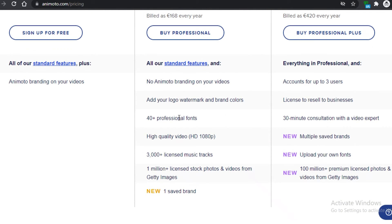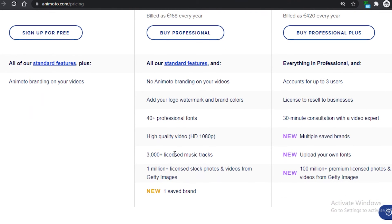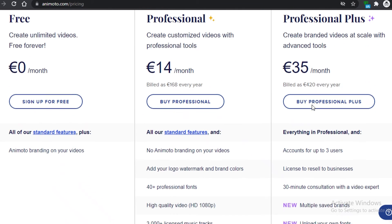The Professional plan is 14 euros/pounds per month. You get no Animoto branding on your videos, the ability to add your own watermark or brand colors, 40-plus fonts, high-quality 1080p video export, 3,000-plus licensed royalty-free music tracks, over 1 million stock photos and videos from Getty Images, and one saved brand preset you can apply across all your videos.